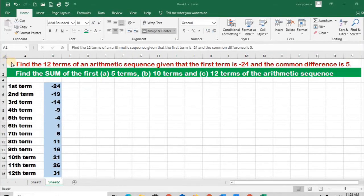In the previous part, we found the 12 terms of an arithmetic sequence given that the first term is negative 24 and the common difference is 5. For our second task, we are asked to find the sum of the first 5 terms, 10 terms, and 12 terms of the arithmetic sequence given.